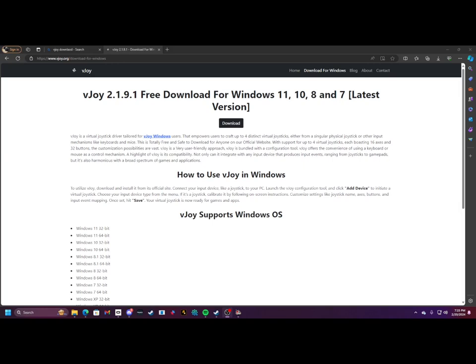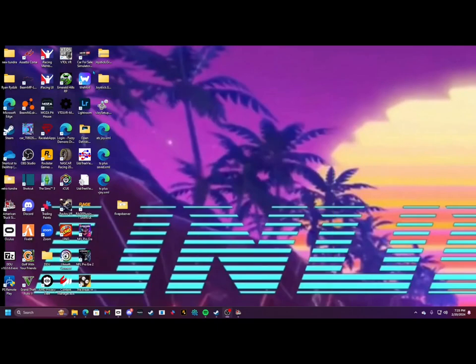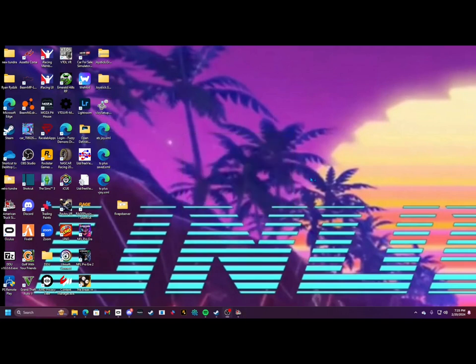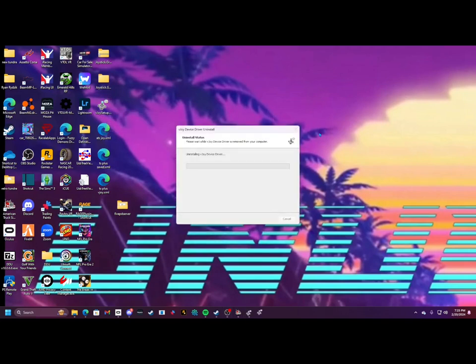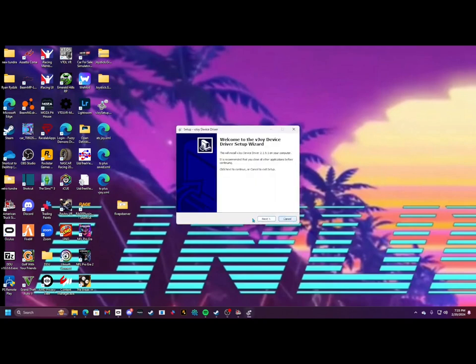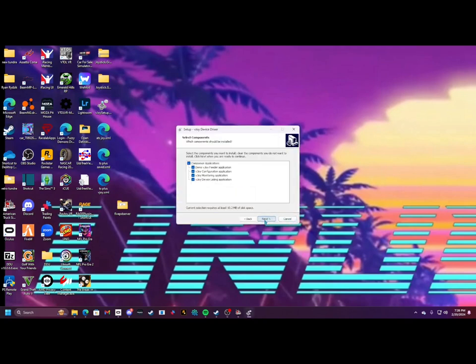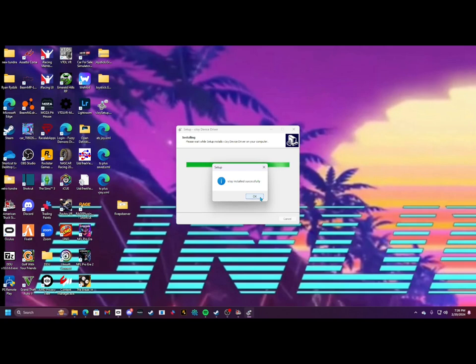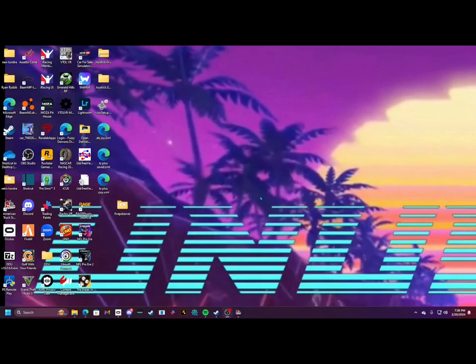So the first thing we need to do is vJoy. Once you download that, I just put that right onto my home page here. Install it again, make sure all these are checked, press next, install. vJoy is installed.